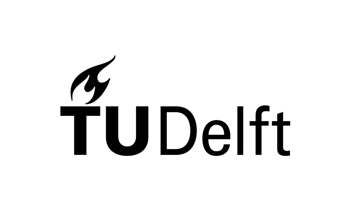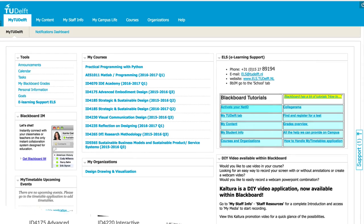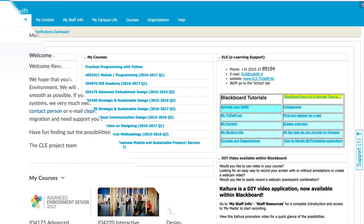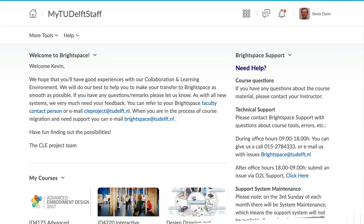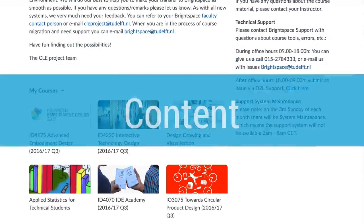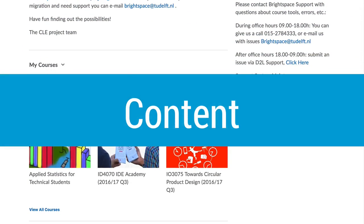So Brightspace is here, and as an instructor, you're probably wondering, what benefit does this new system have for me? We'll break it down into a few sections.